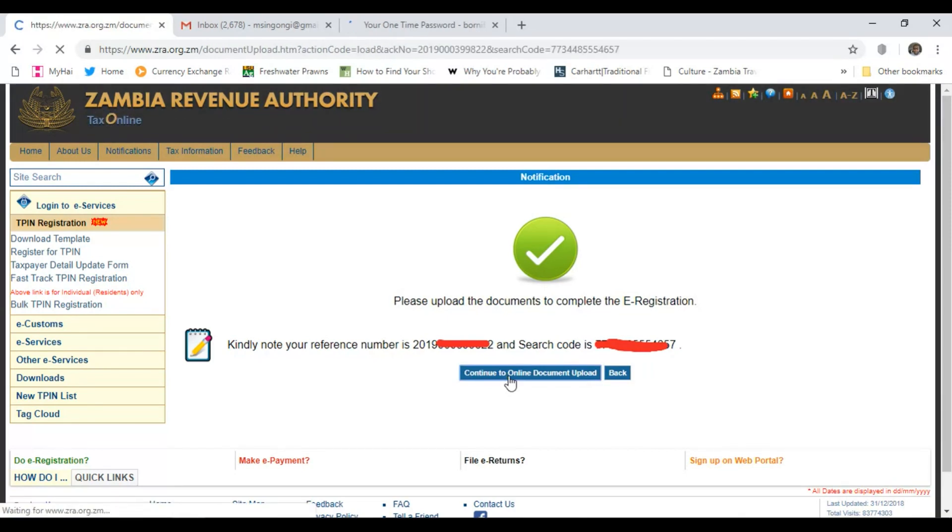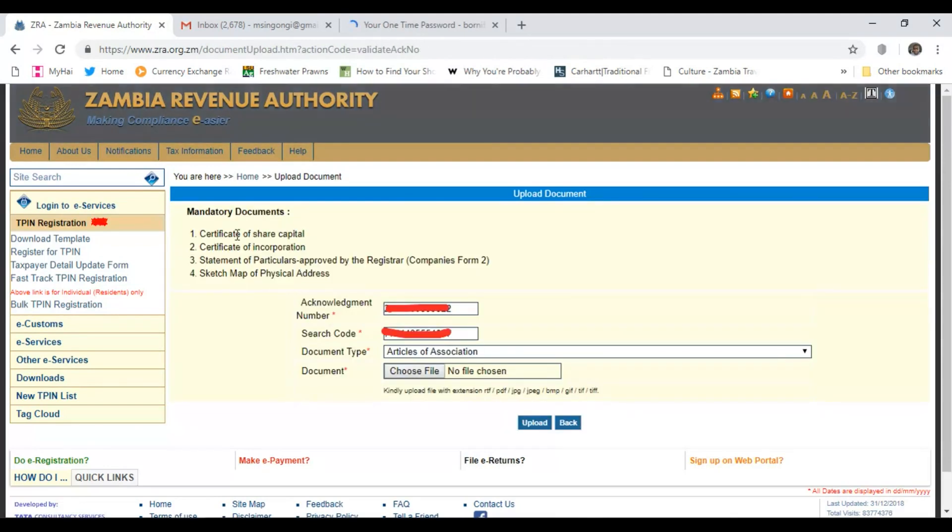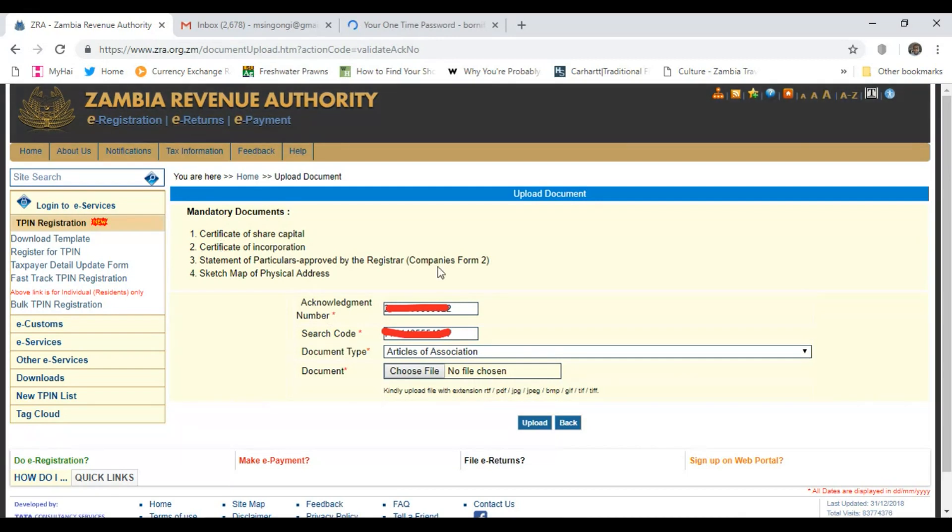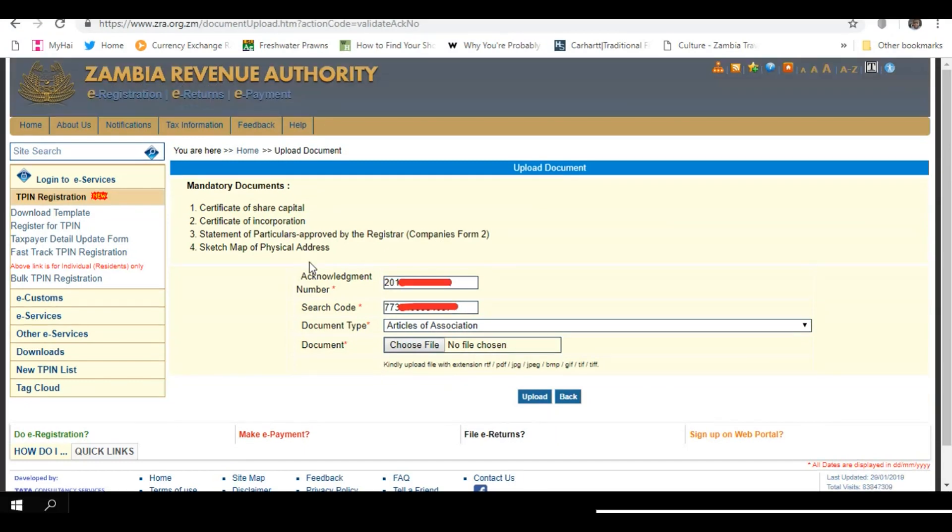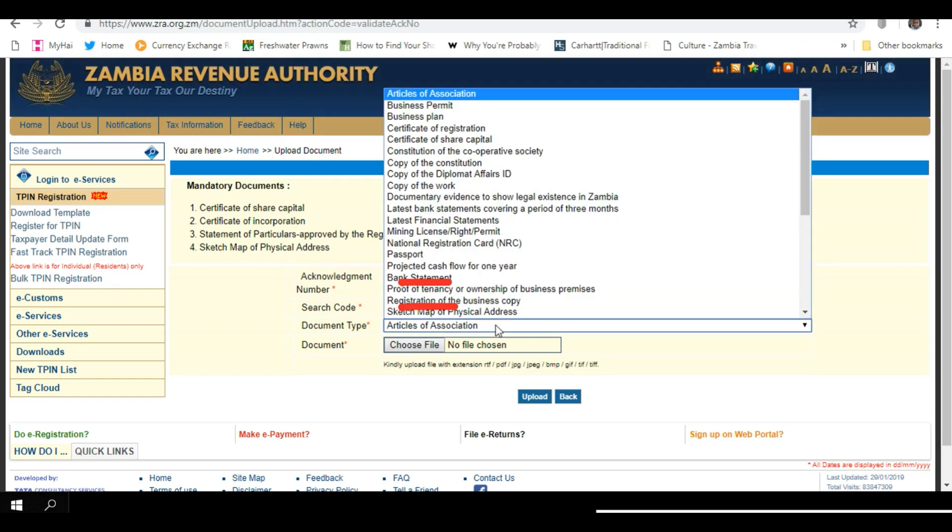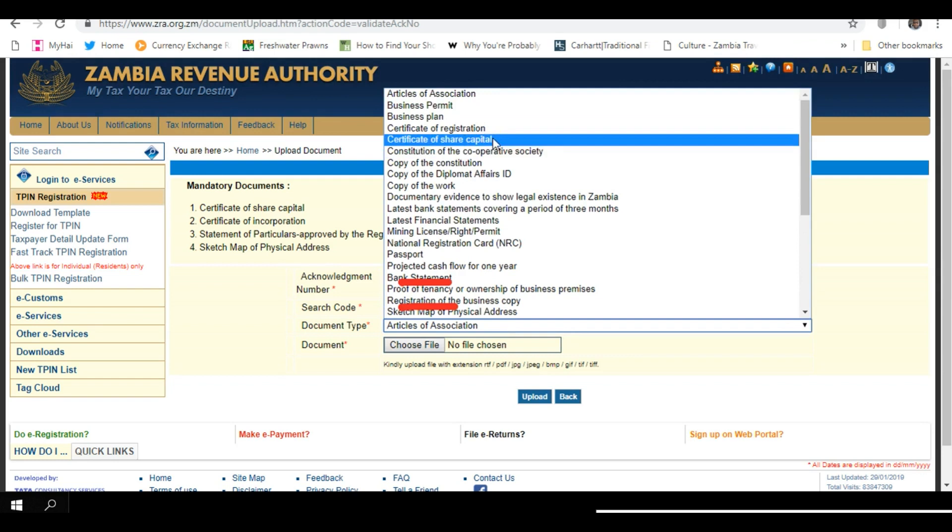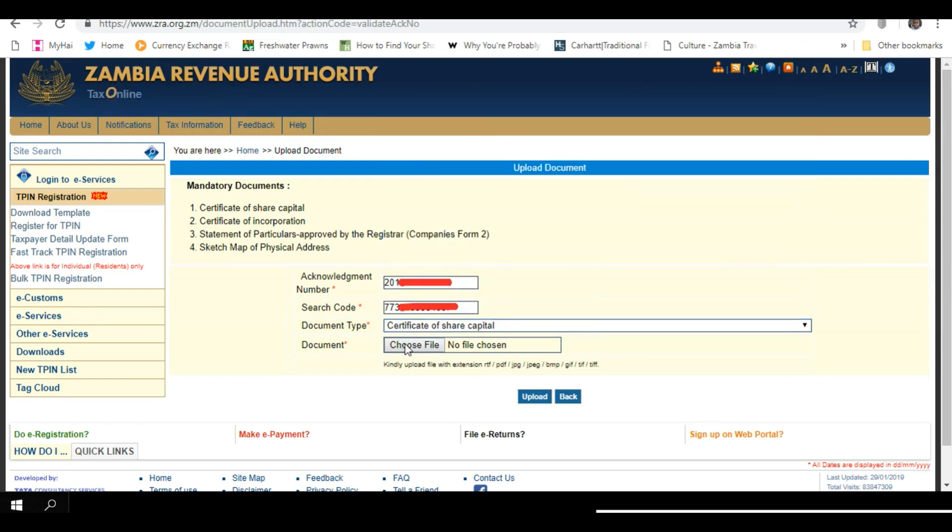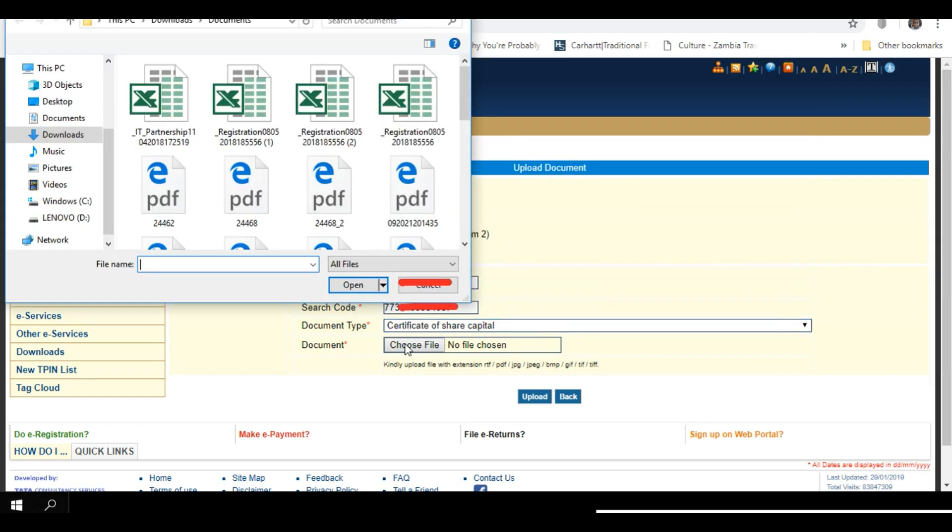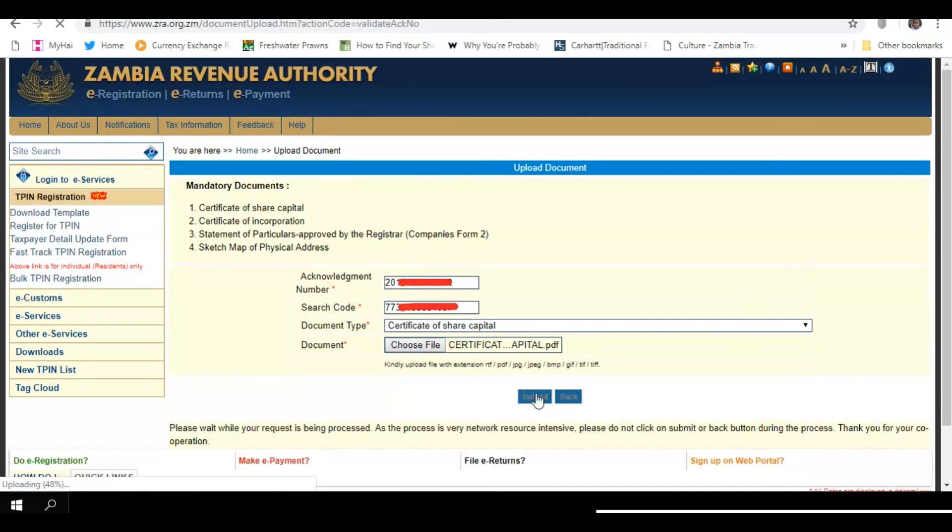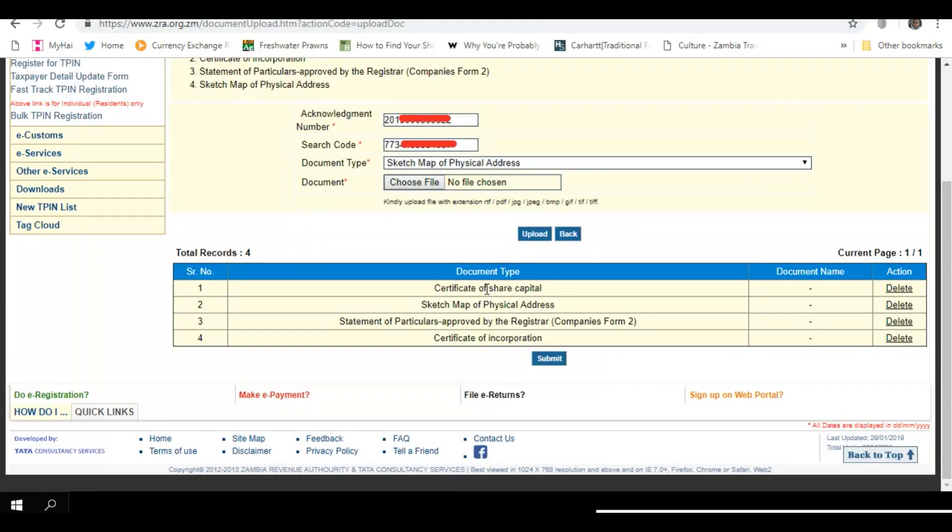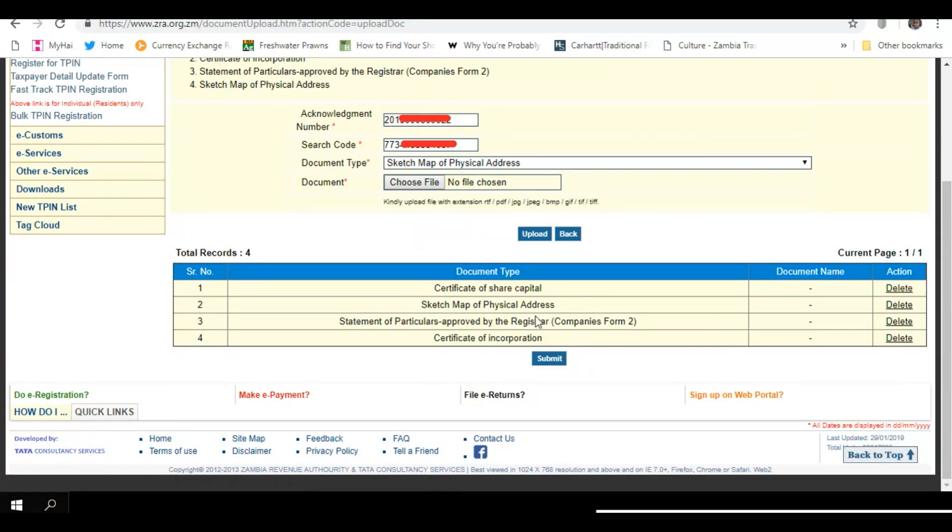This is where you're going to upload the PACRA certificate. Click Search. It then tells you what documents you need to upload: Certificate of share capital, Certificate of incorporation, Companies Form 2, and a sketch map of physical address. I've already created them. So all I have to do is select Certificate of share capital on the drop-down menu, search for it on the computer. I've saved it as a PDF. Click Upload. Once it gets uploaded, you will see it indicated here. When it's done, you go to the next one, Certificate of incorporation. Once you have uploaded everything, if you've made a mistake, you can delete and then re-upload. This is the time that you have to really check that you have uploaded the correct documents.